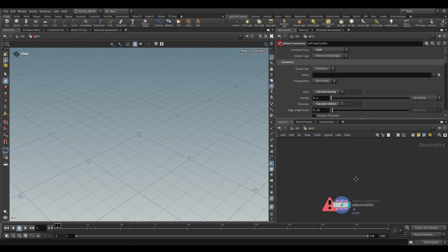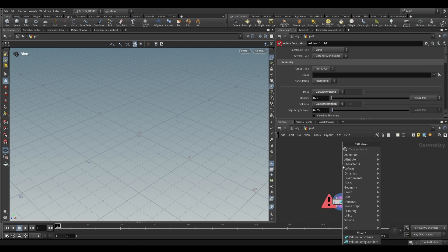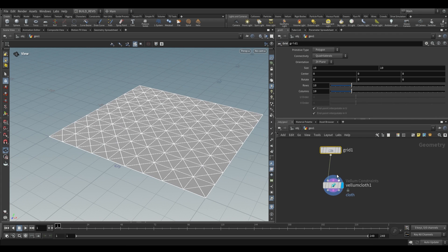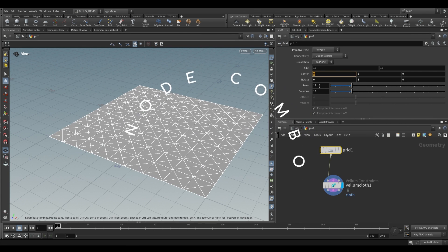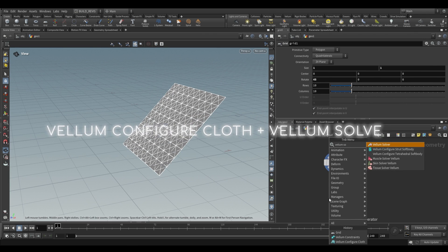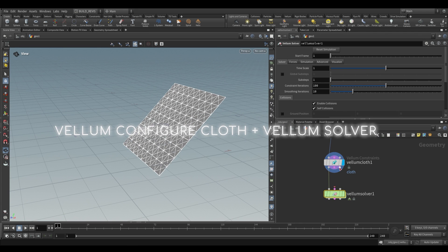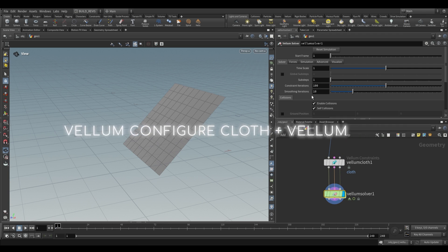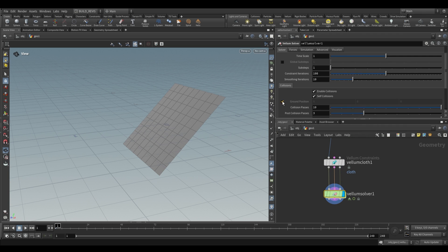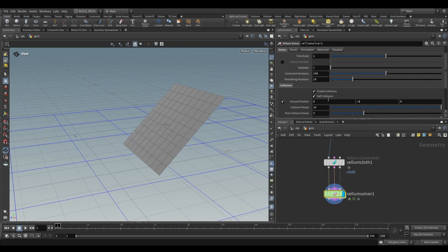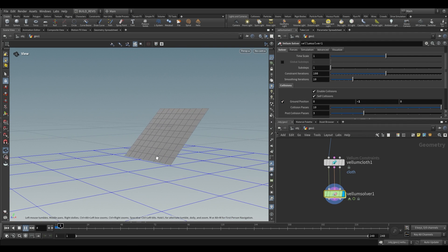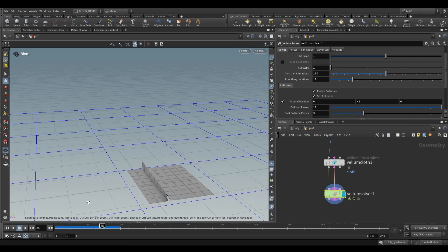In simplest terms, this node just takes a particular geometry and turns it into Cloth. So if we create a grid — this isn't the best way to do it but just to show how it works — with a Vellum Solver SOP we plug these inputs into our solver, add a ground plane and move it down to negative one. Play this back and as you can see, it works.